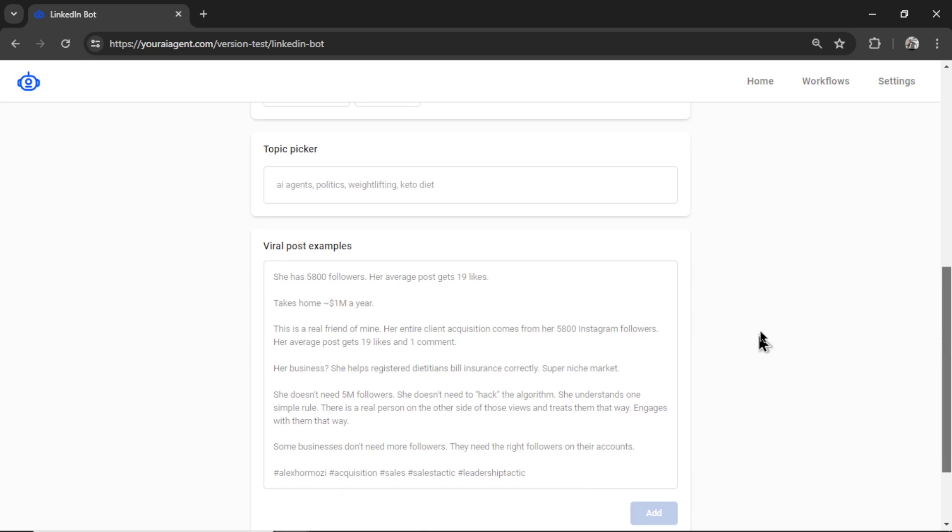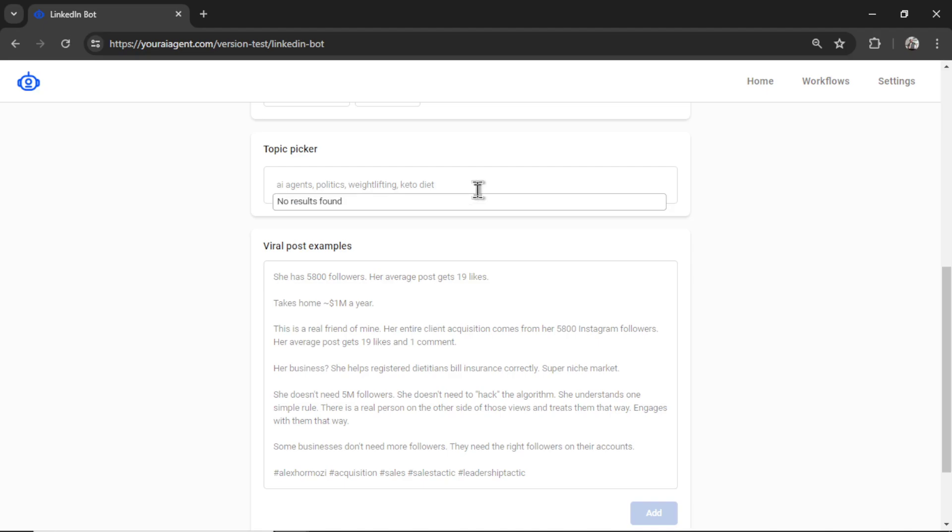If you've used the LinkedIn bot before, this is a brand new update. We're making it a lot better, a lot more efficient, a lot more effective, and make it less likely to repeat posts in the future. So it's kind of going to work like the X-Bot now. We enter a list of topics.